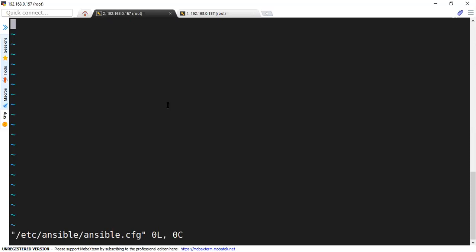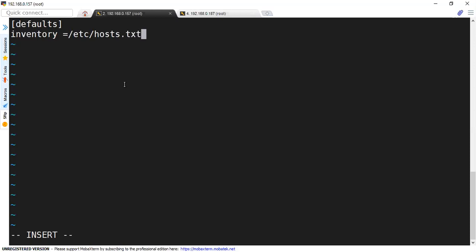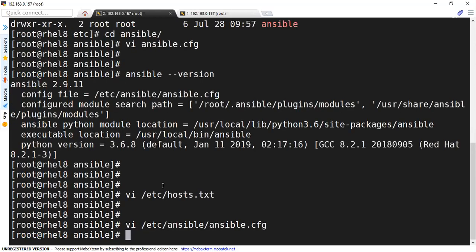Now I have defined this file as my inventory, but this file I have to refer to inside my ansible.cfg configuration file. So I will open up the ansible.cfg file and mention this inventory file. I'm going to define it under defaults, and then inventory — the keyword inventory equals to the path of my inventory, which is /etc/hosts.txt. Let me exit. This is the file which we created and we referred to it in our Ansible configuration file.